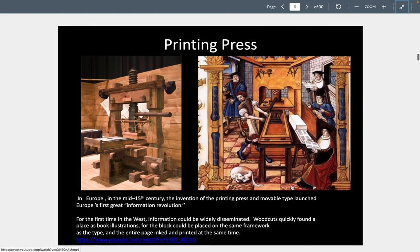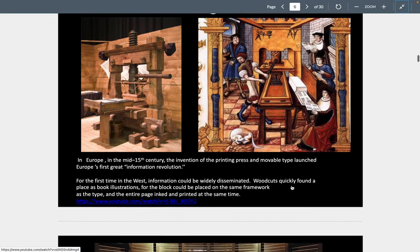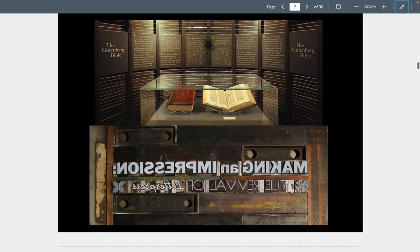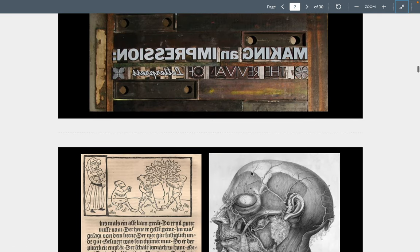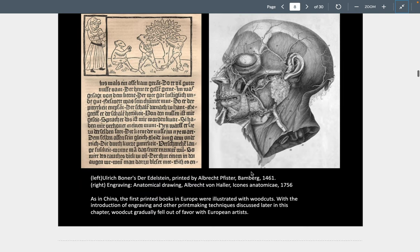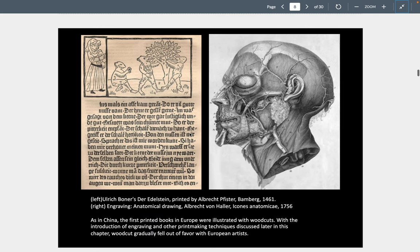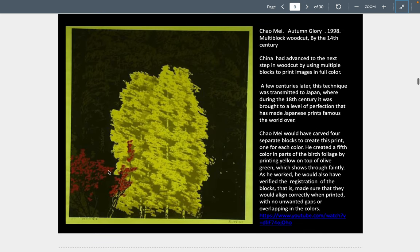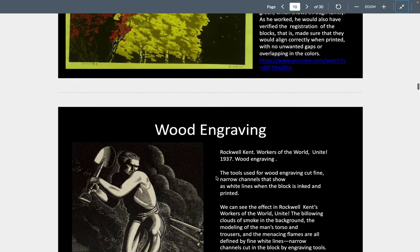We saw what relief printing is through the printing press — how letters were used to print books before the digital age. This was used not only for making books, but also a lot of imagery. You can use wood blocks with multiple colors, where you might have several blocks, register them all, and print them with different inks to get multiple colors.